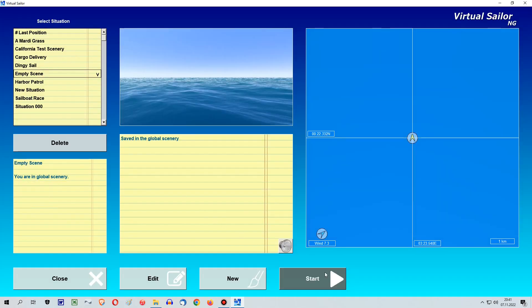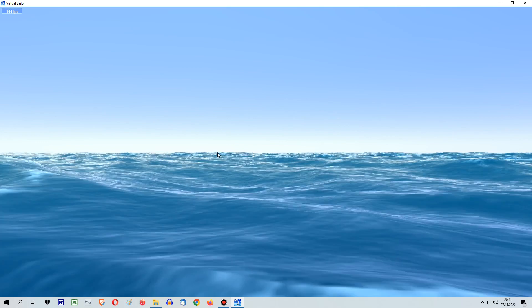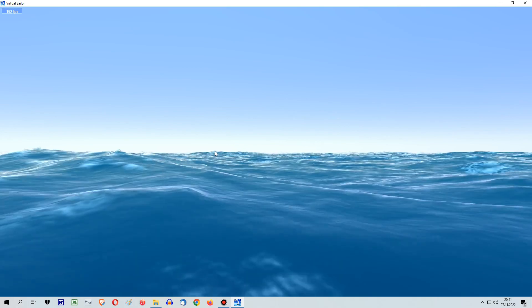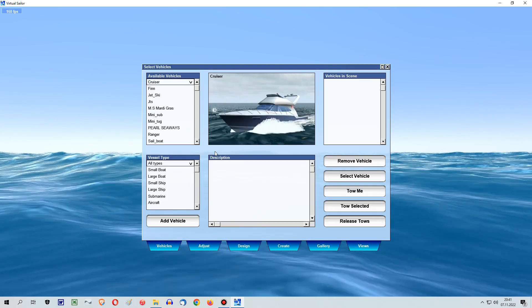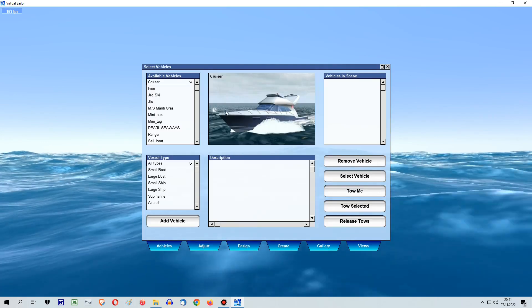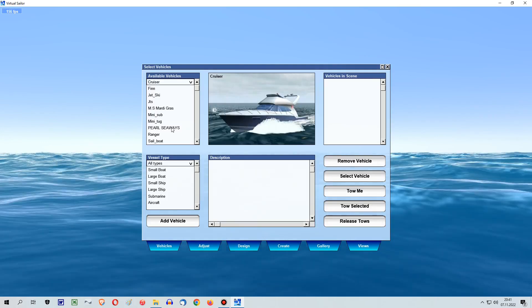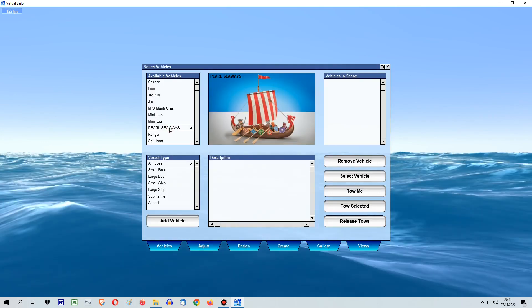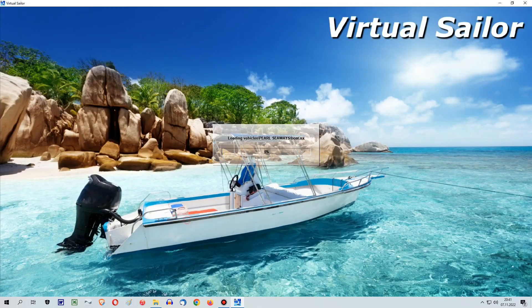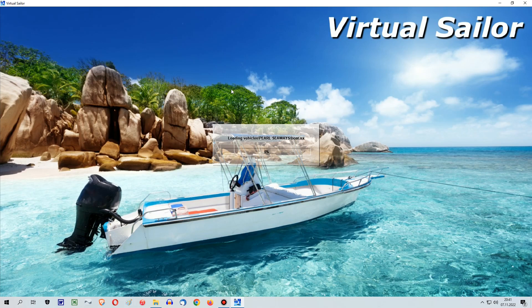So let's start with a new scenery. Press the V button for vehicle, choose your beloved ship or boat, and wait for it to be loaded into the scenery.